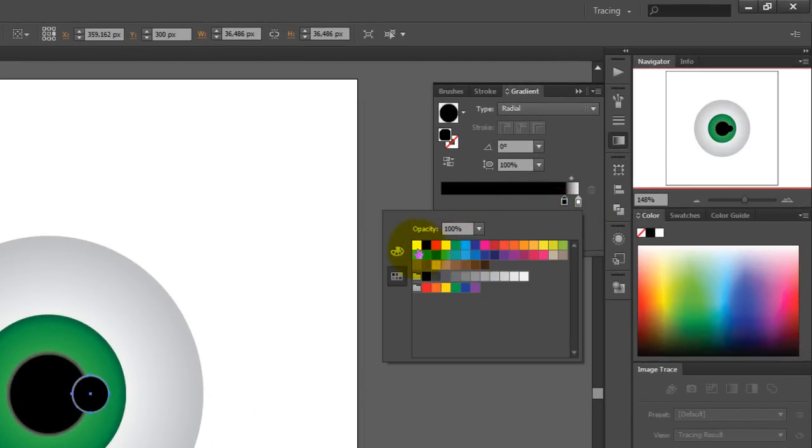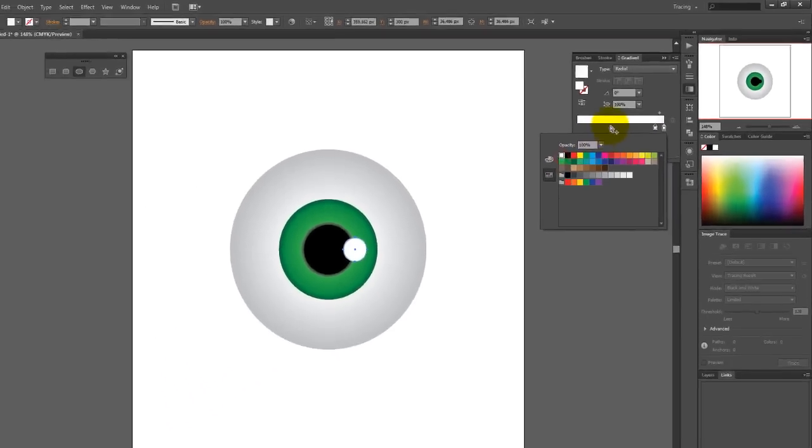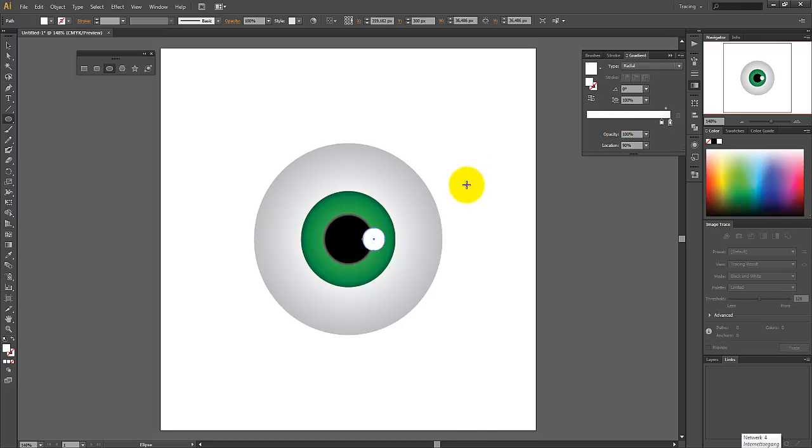The eye is now done. Zoom out now to see the result. Thank you for watching.